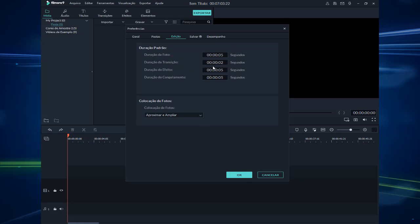A transição é de 2 segundos — muitos usam 1 segundo, mas vou deixar 2 segundos. A duração dos efeitos também é 5 segundos. E a duração de congelamento é quando você tem um vídeo e quer fazer uma imagem do que está no vídeo. Esse congelamento criará uma imagem de 5 segundos. Isso vamos ver mais adiante nos tutoriais do Filmora.